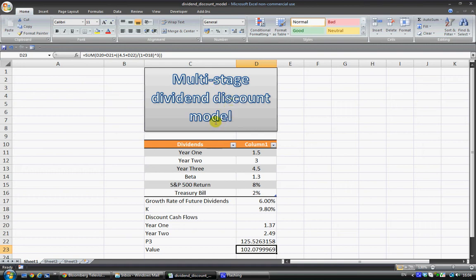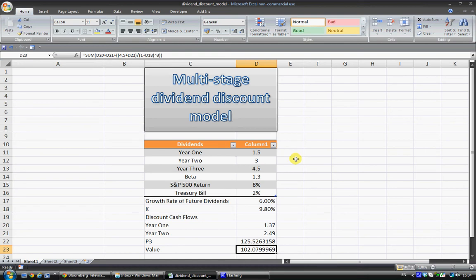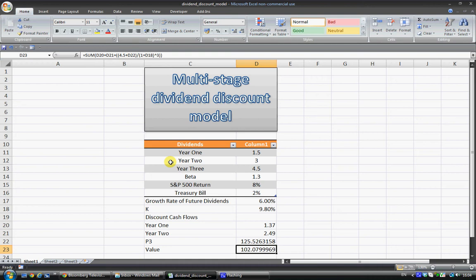There are a lot of different variations of the dividend discount model and certainly they're here to be improved and to really be played around with, but at least this is one example. Obviously this doesn't work with stocks that don't pay dividends, so the stock that you want to be selecting is one that's giving you a cash flow.